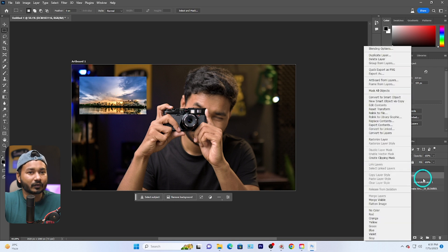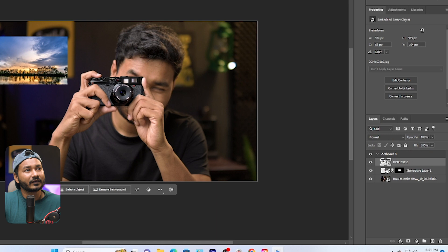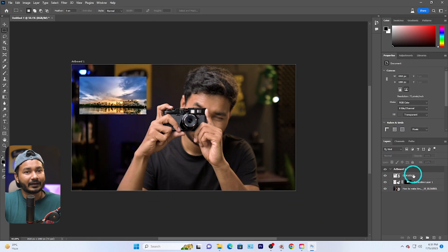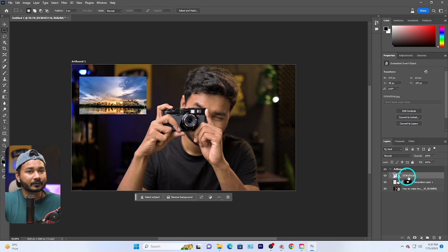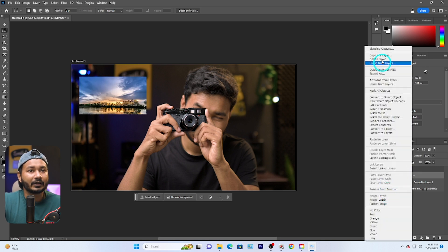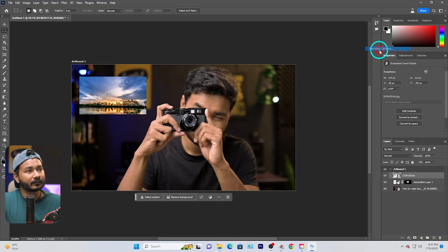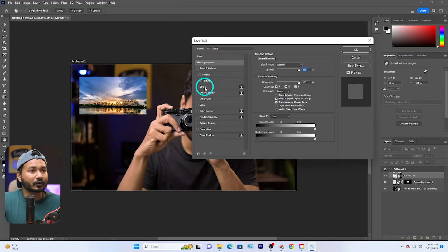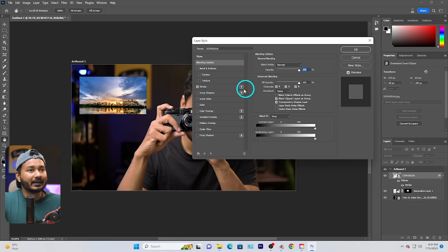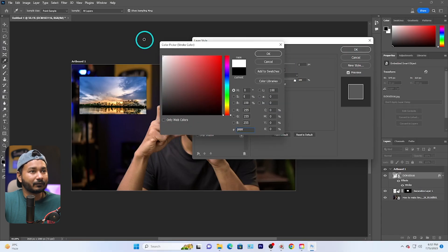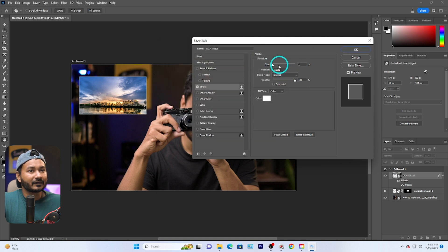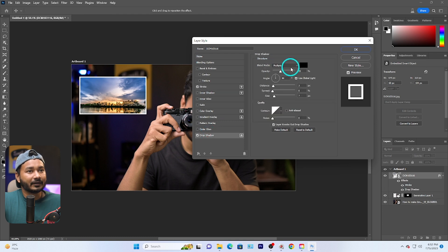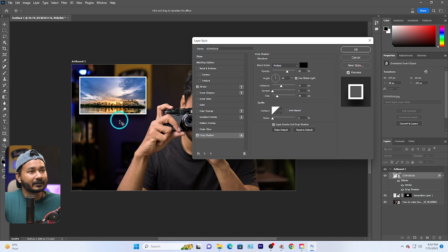To differentiate it, go to the Layers panel — if you don't see it, go to Window and enable Layers. Right-click on the image layer and go to Blending Options. Add a Stroke, select white color and increase the size. Then add a Drop Shadow, increase the opacity and size, and drag to position the shadow where you want it.